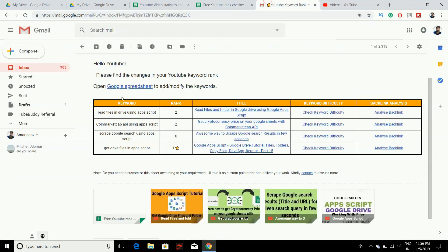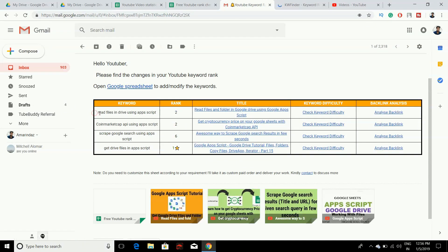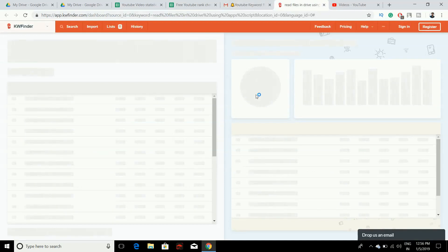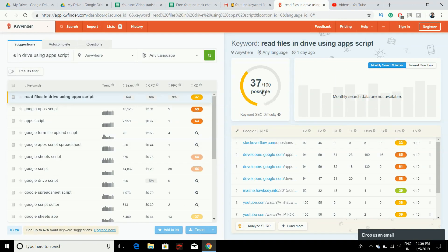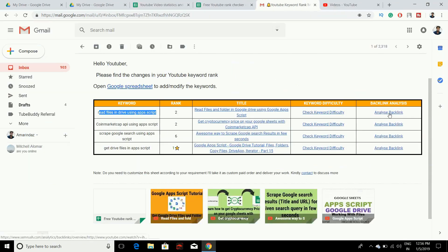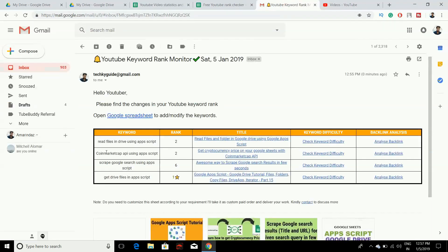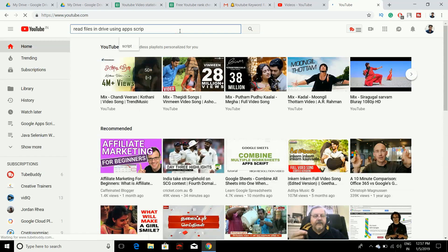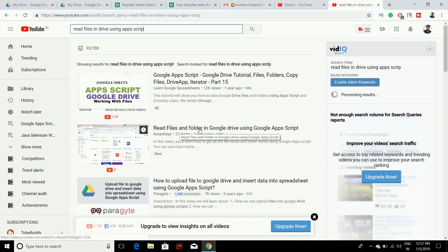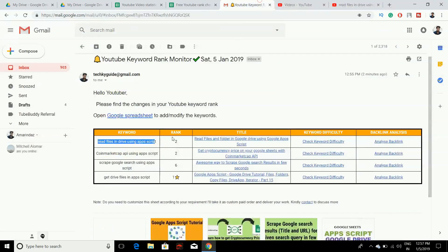In the email you can see the keyword, the rank, and the title. You can also check keyword difficulty right from the email — for example, the keyword difficulty shown here is 37 out of 100, which is a good targetable keyword. You can also click to analyze backlinks. To verify the rank, I copied the keyword and searched on YouTube, and my video is ranking in second position — so it is fetching the rank correctly.